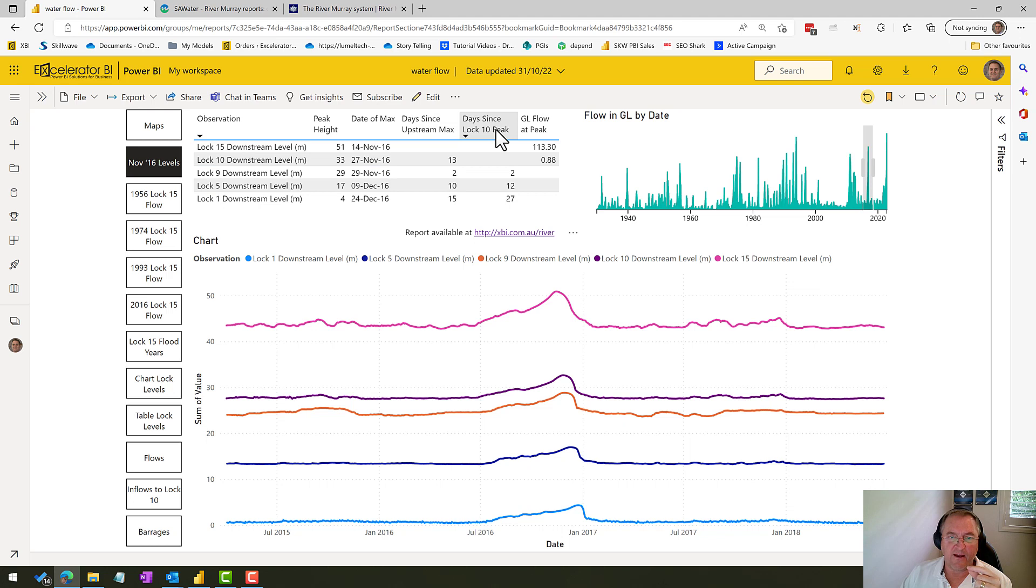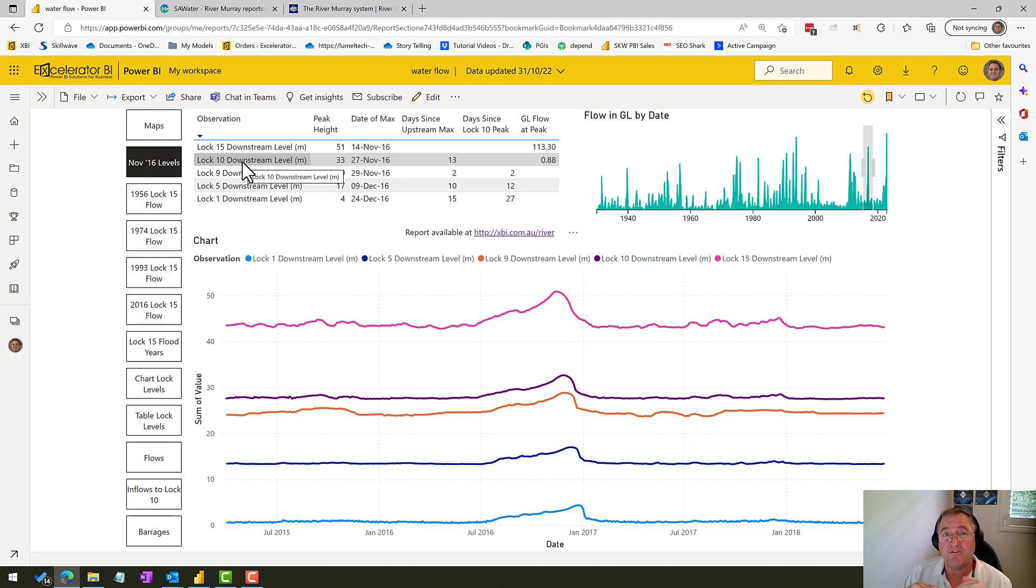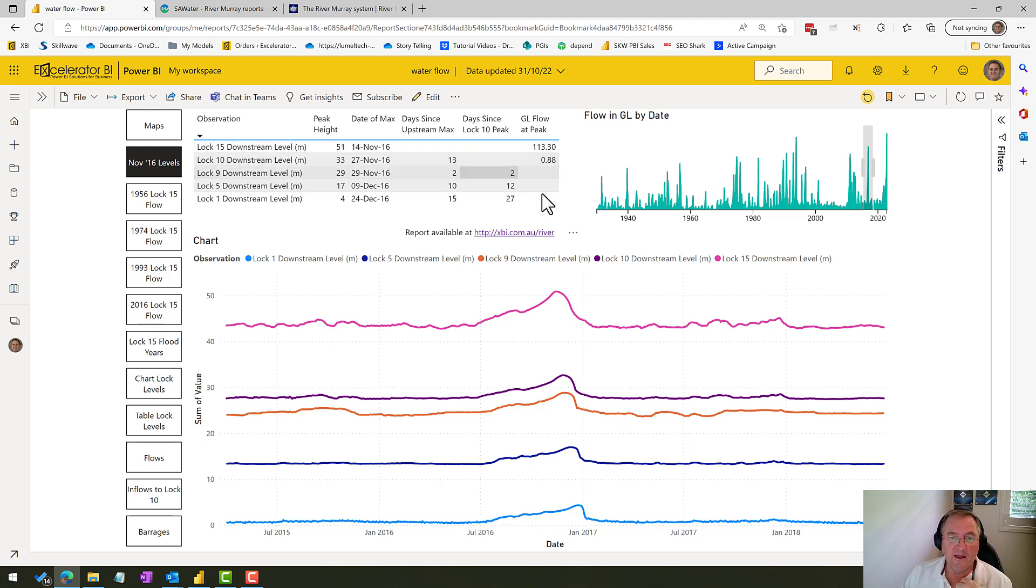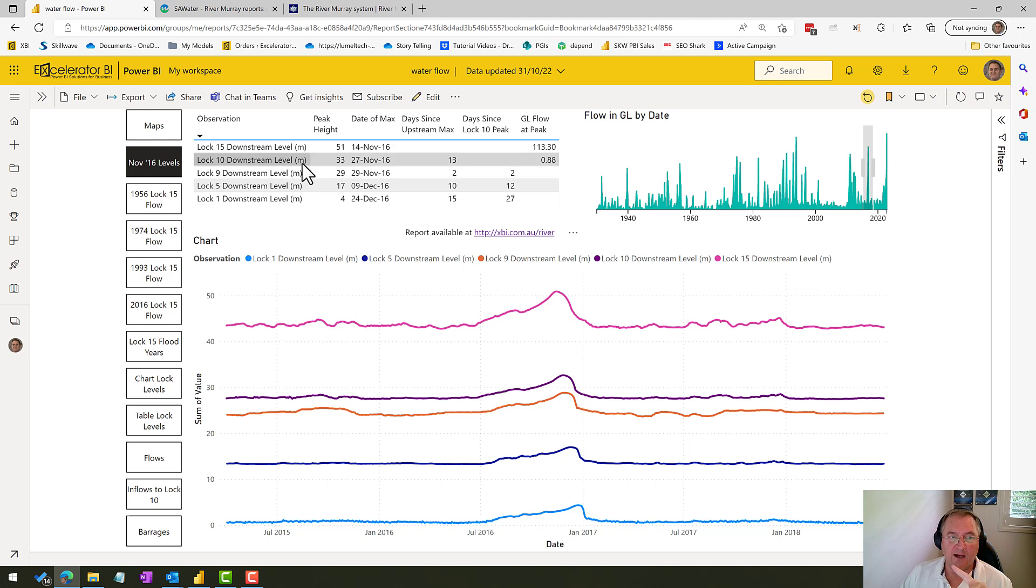And this is the days since the Lock 10 peak. So Lock 10, as I explained earlier, is an important lock because it records all the water effectively coming into South Australia, certainly at the moment given that Lake Victoria is not taking any storage. So Lock 10 is the lock that I'm going to use to monitor the water coming towards South Australia. And you can see that Lock 1, which is relevant to Big Bend people, took 27 days to peak after Lock 10 peaked.